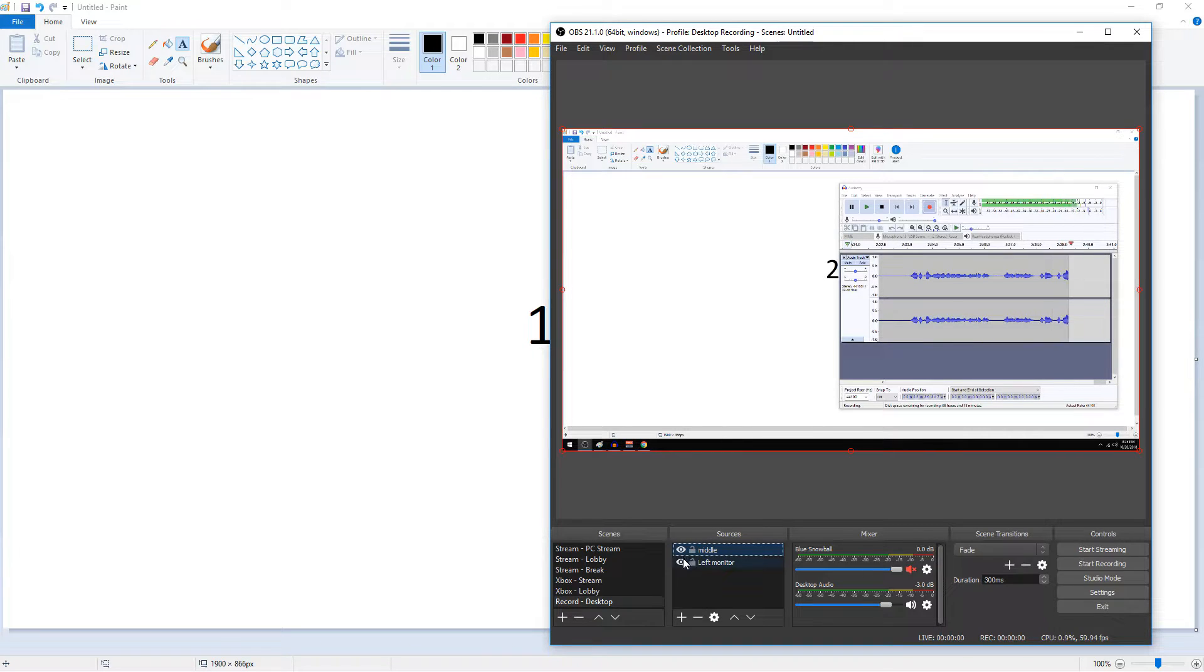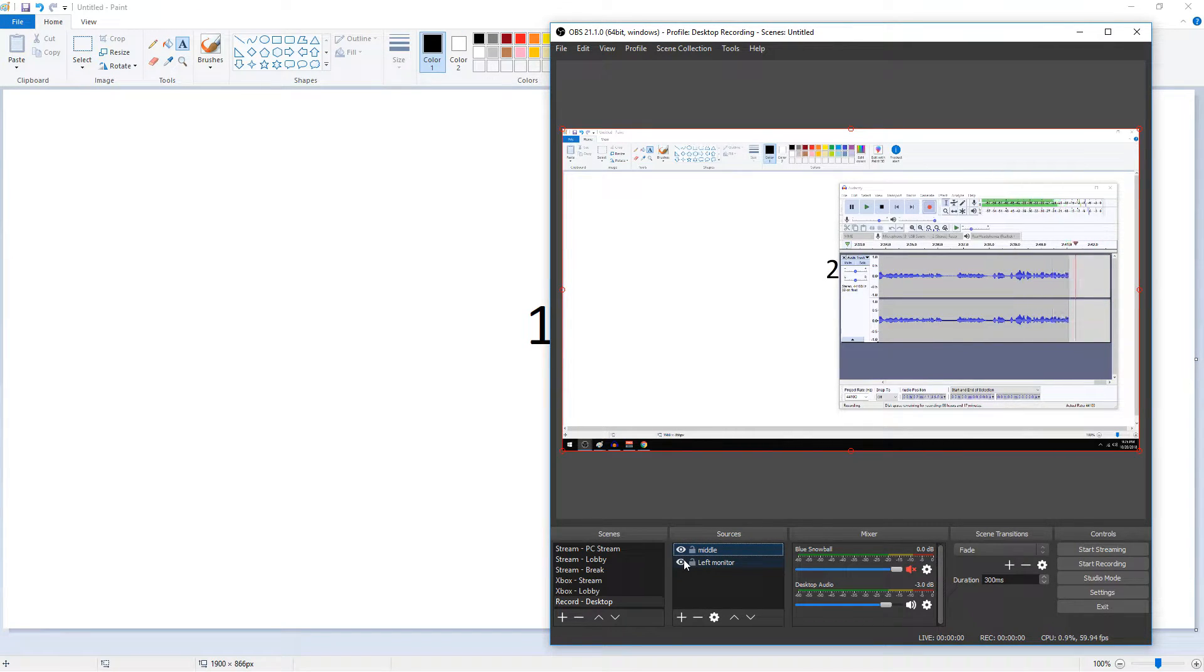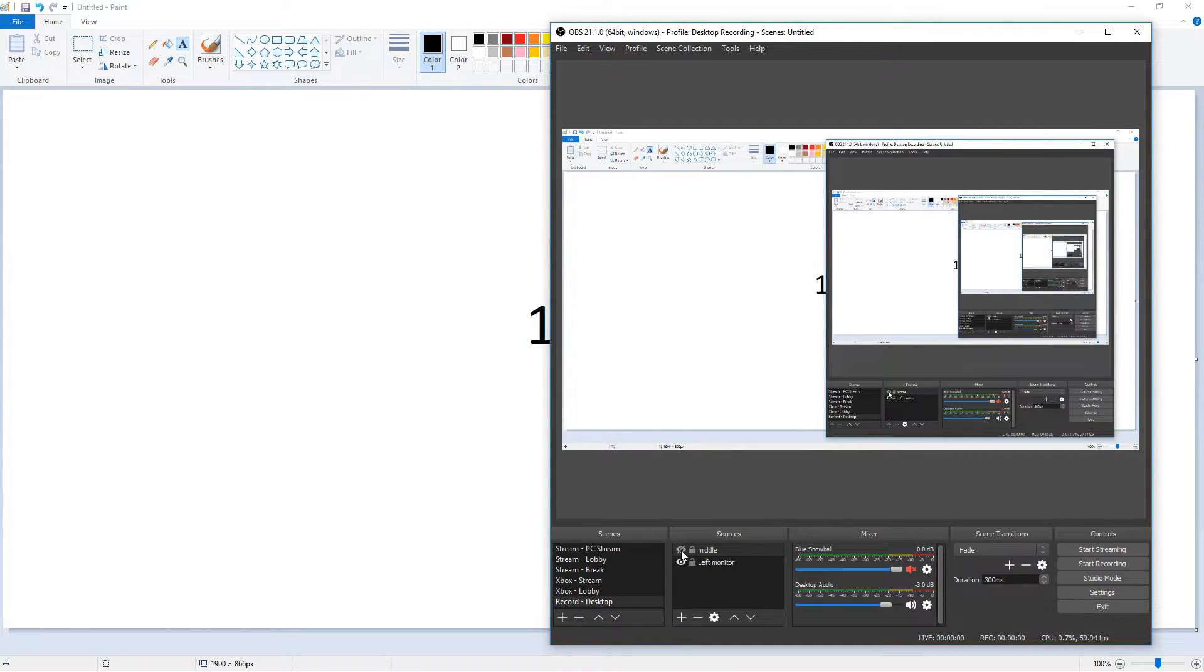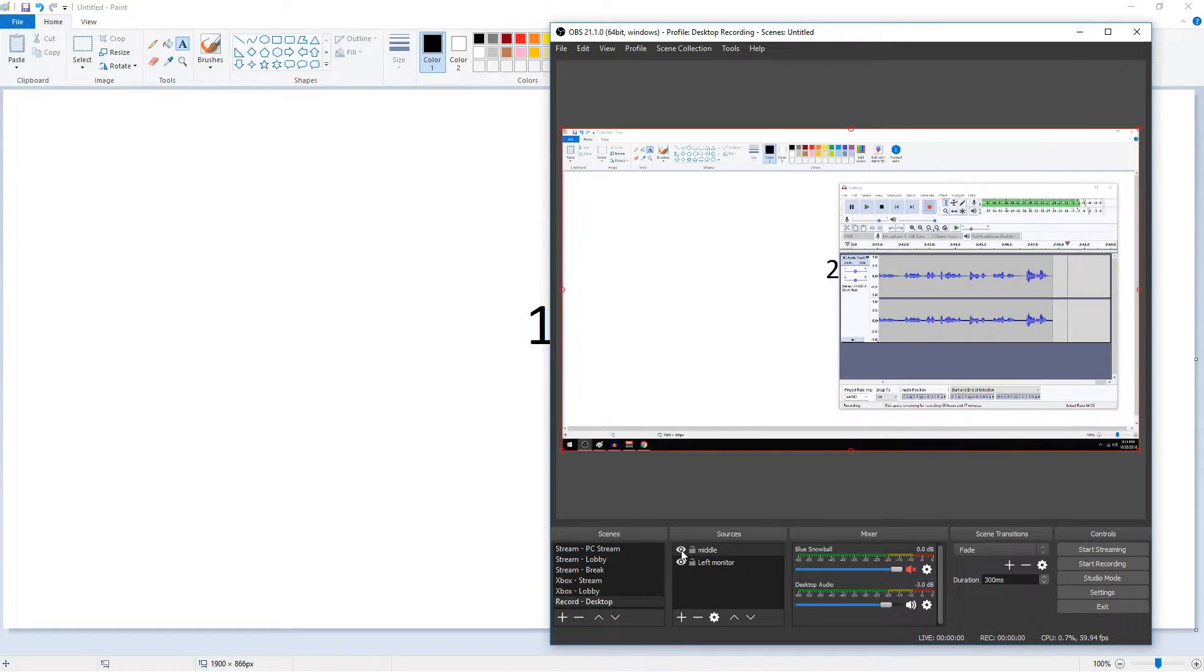You can press the little eyeball to disable whatever source you want temporarily. So if I click the middle monitor, underneath it is my left monitor, but I want it beside it. So it's pretty easy to change that.